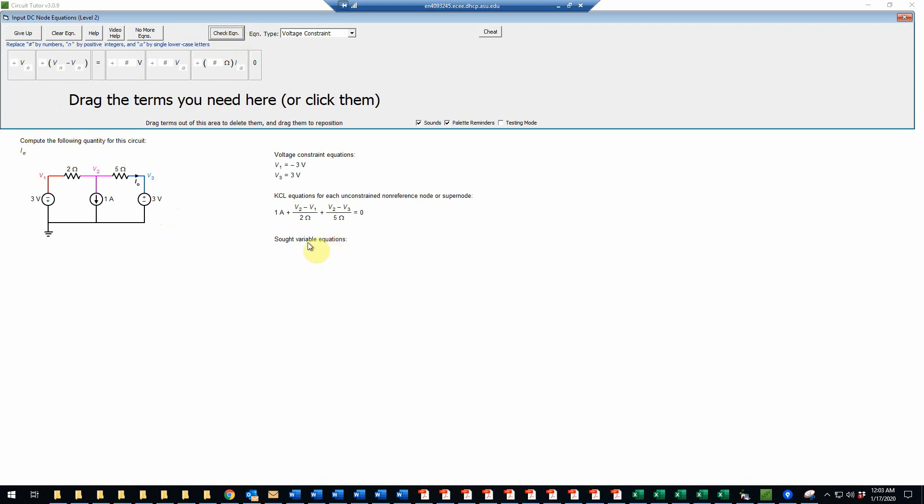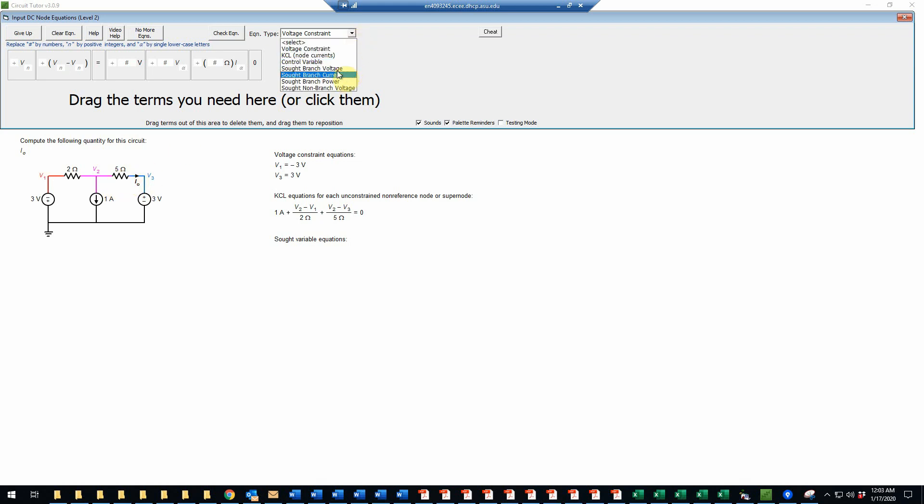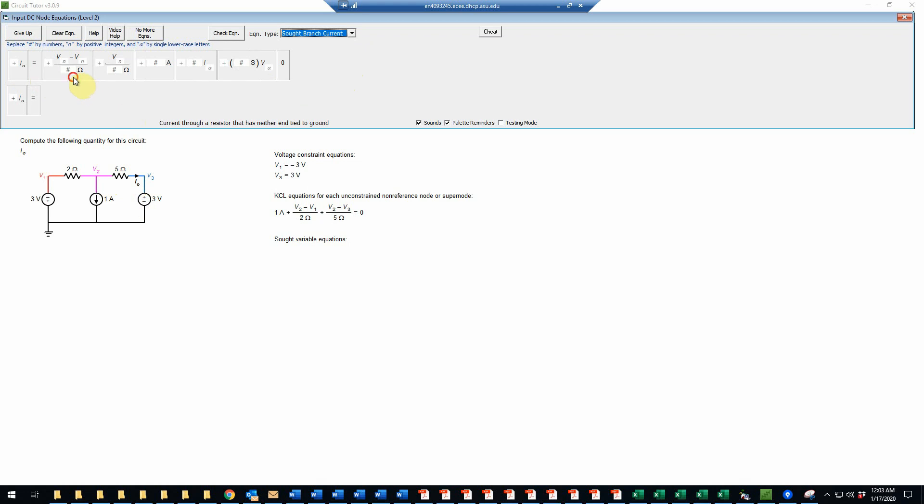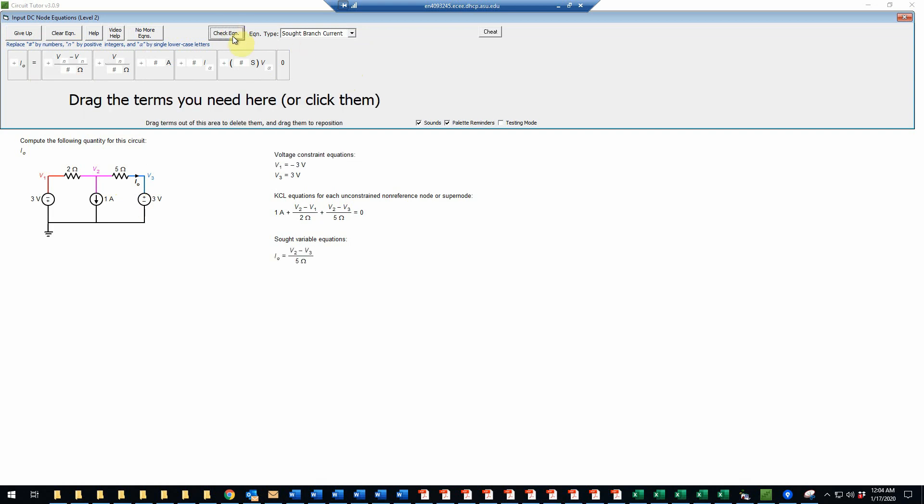Then we have to do a sought variable equation. In this case, we're trying to find the current through the 5 ohm resistor, this current I0. So we'll select sought branch current. And then we have I0 equal to, and this is going to require a difference of node voltages because it's not connected to ground. So that will be V2 minus V3 divided by the 5 ohms. And that is correct.